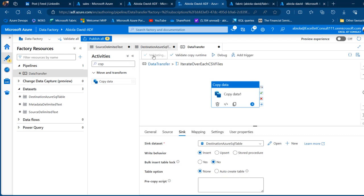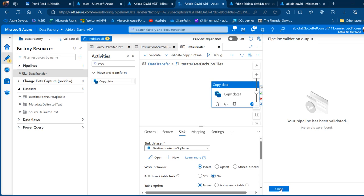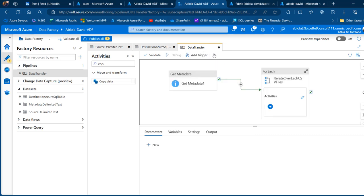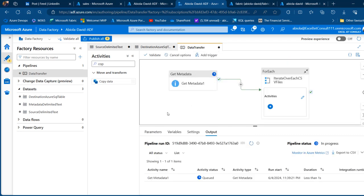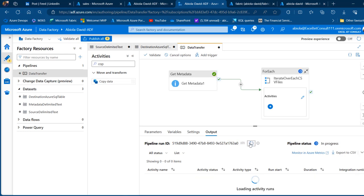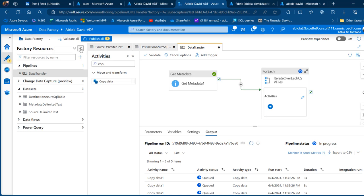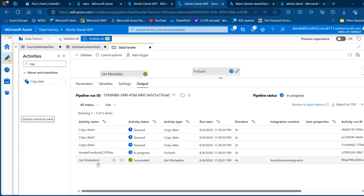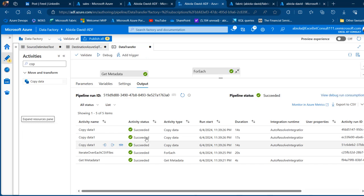Click Validate — everything looks good. Then click Debug to run the pipeline. Click Refresh to monitor progress. We can see the Get Metadata activity succeeded, followed by the ForEach activity iterating over the files representing 2015 to 2017. All succeeded.